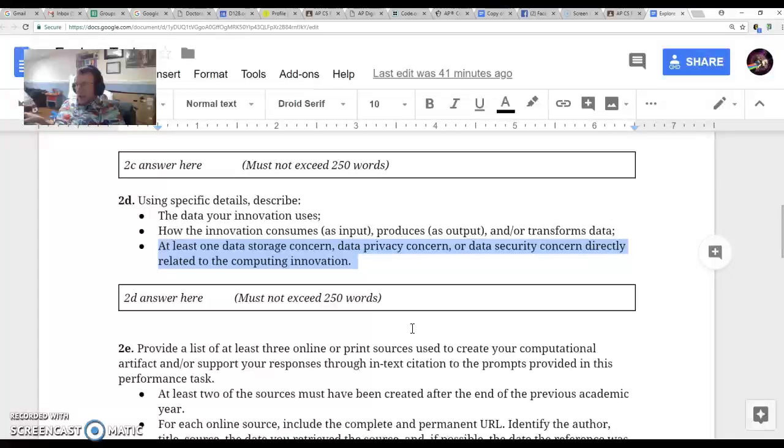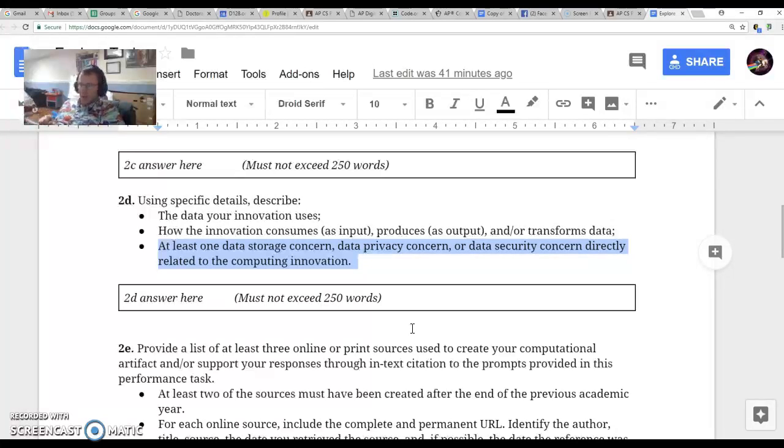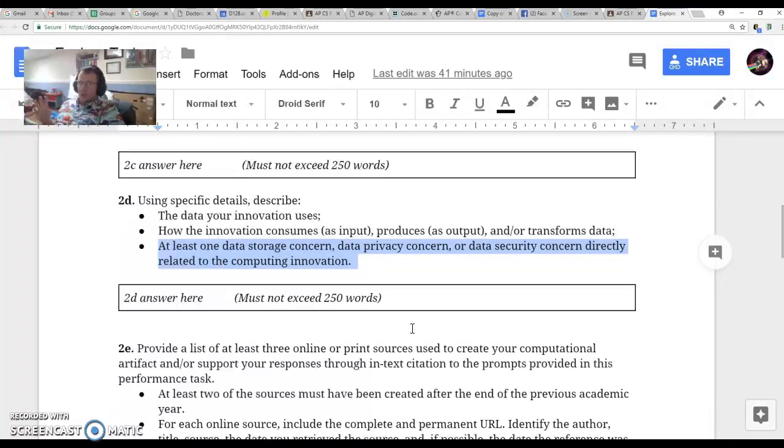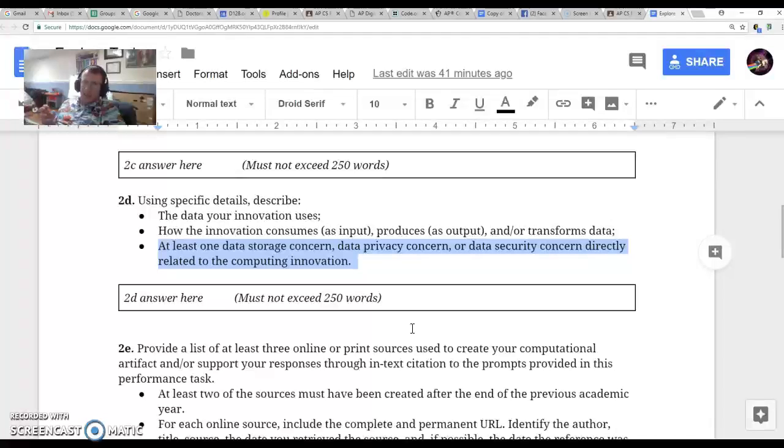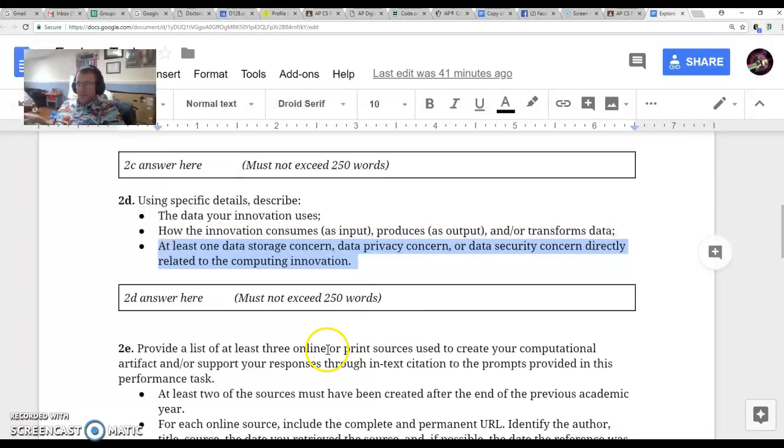So don't rely on hacking to answer this question. Like, your car could get hacked and you could crash. That's not a data storage concern because anything really could get hacked. They're not looking for you to use that.